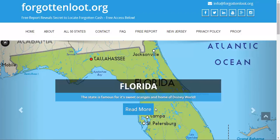Hello everybody and welcome to another video from ForgottenLoop.org. I am your host Michael and in this video we're going to talk about how to find money owed to me.